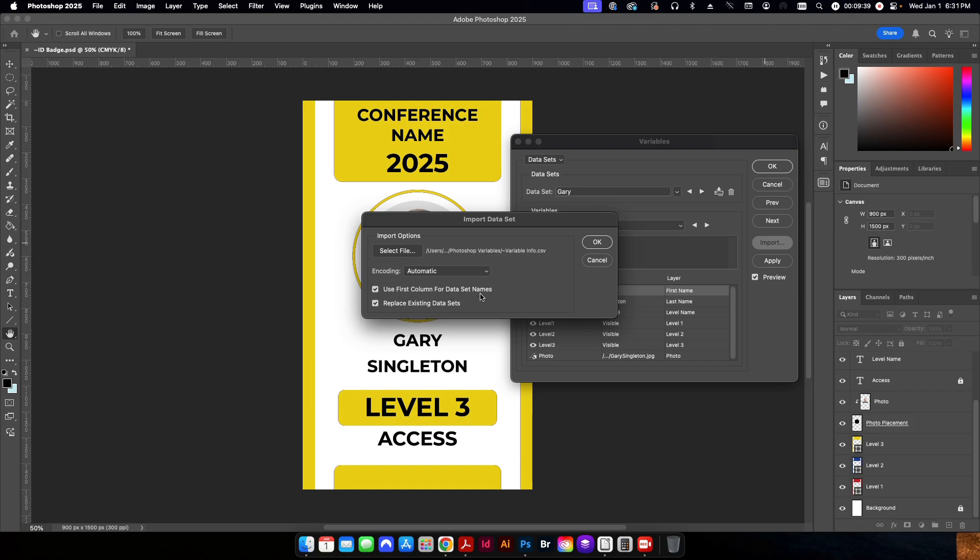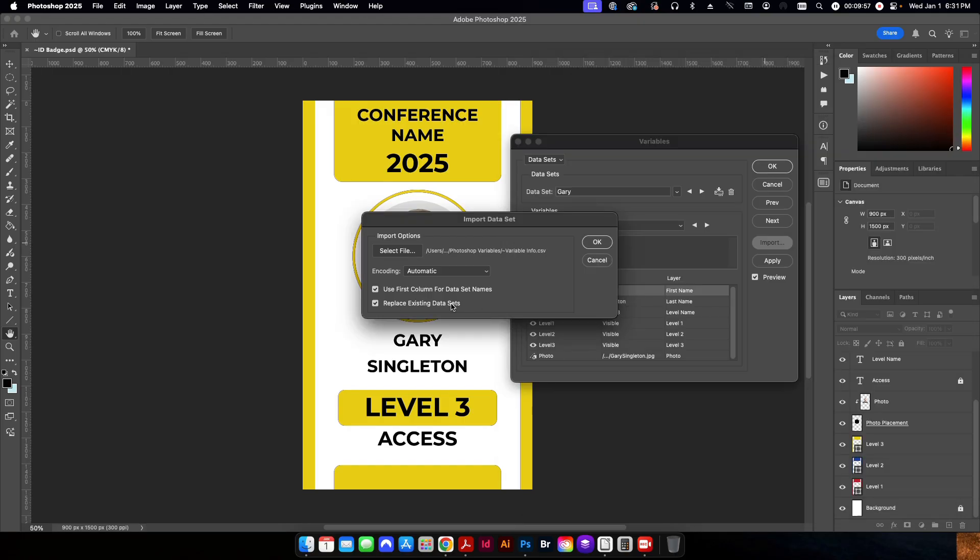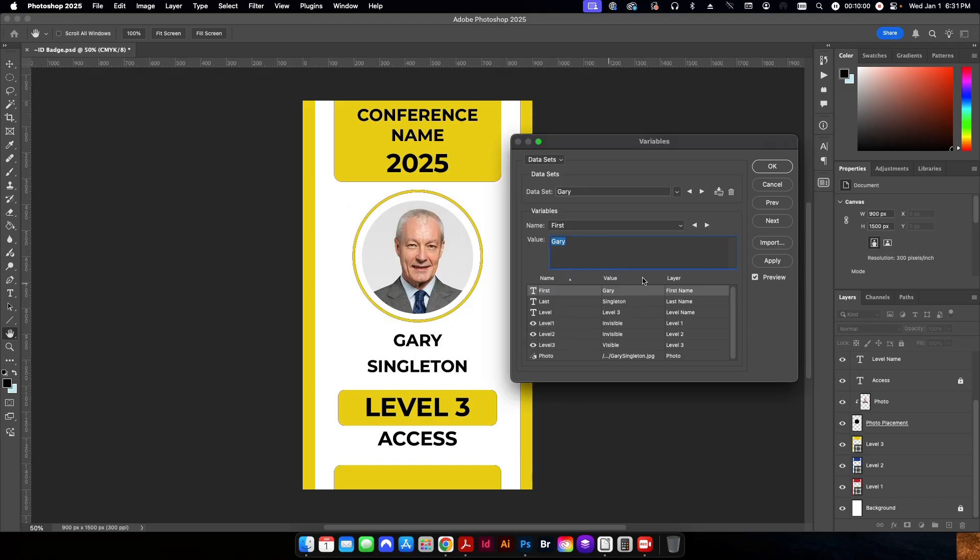Use first column for data set names and then replace existing data set names. This is useful if you add data to the data set down the road. So let's say we have everything set up on our PSD file. We come back to our CSV file and we add three or four more names and information here. When you come in here, just make sure this is checked and it'll basically update all of the information from that file.